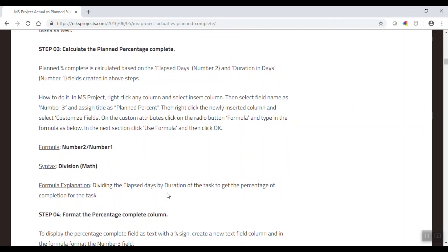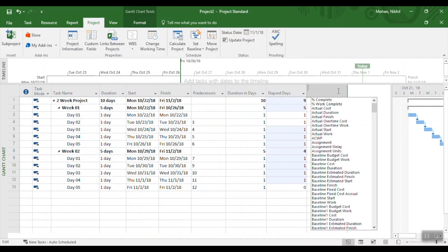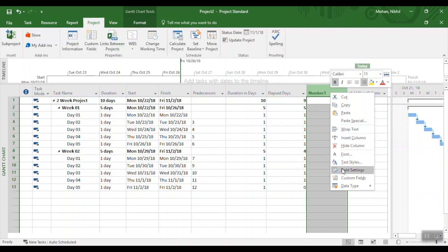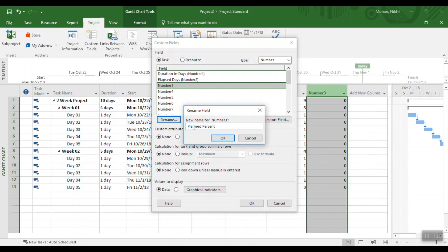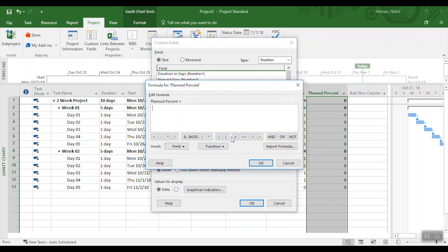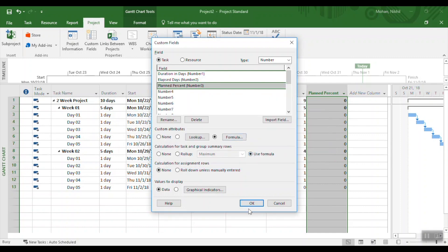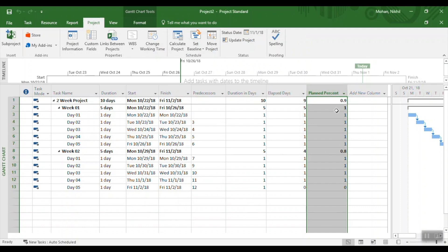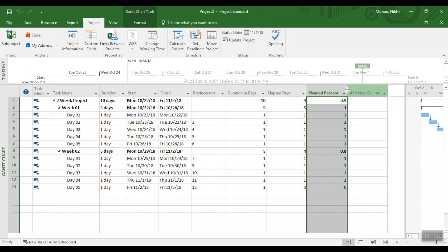Going back to the website for Step 3 — calculating the Plan Percentage Complete. The formula is simply Number2 divided by Number1. Insert a new column called Number 3, go to Custom Fields, rename it as 'Plan Percentage,' click the Formula radio button, type Number2 divided by Number1, apply to summary rows, and click OK. You now have the Plan Percentage Complete — it's showing 90% complete at this status date.